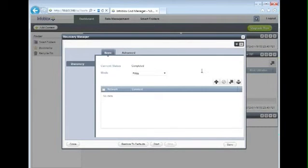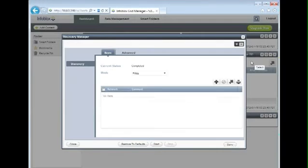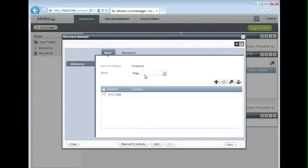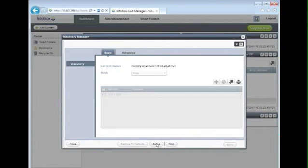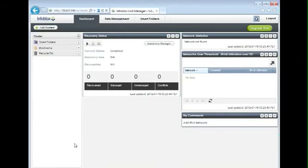This will allow us to select the network we just added, verify that we're going to do a full discovery, and then we'll click start to begin the discovery process. We can at this point close this particular window, which will take us back to the dashboard.